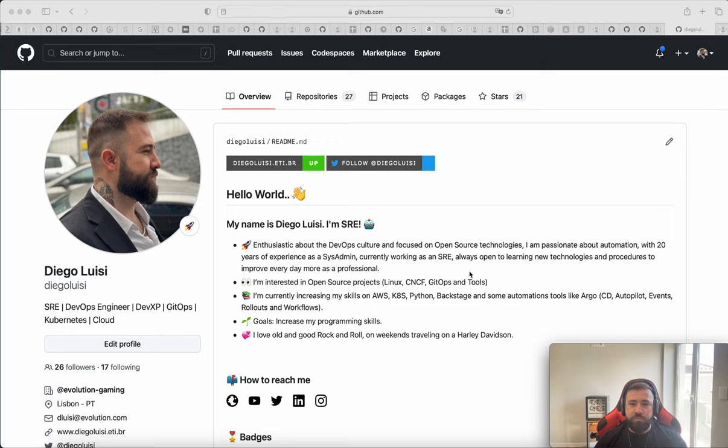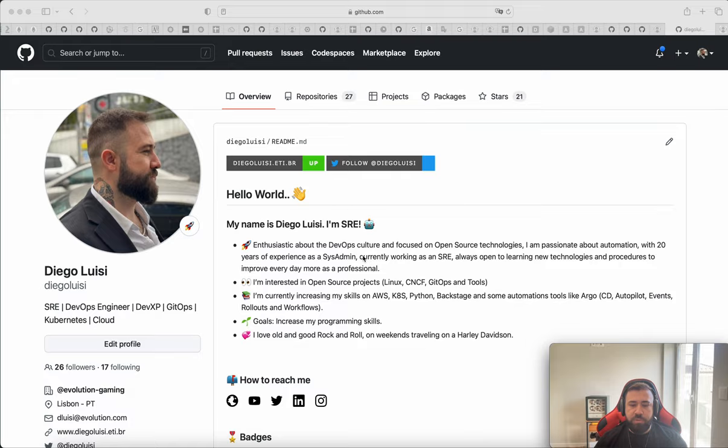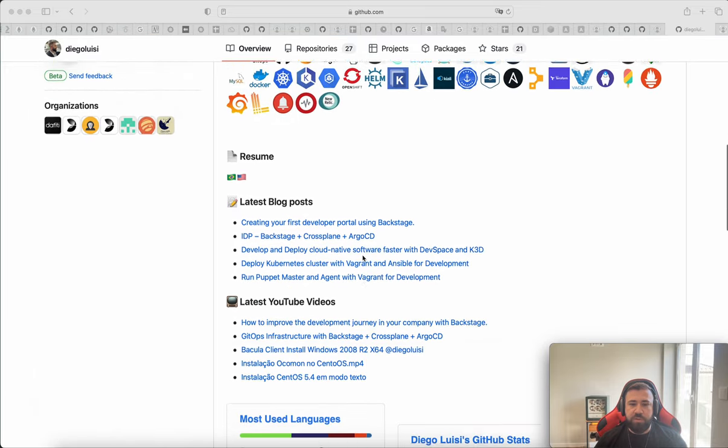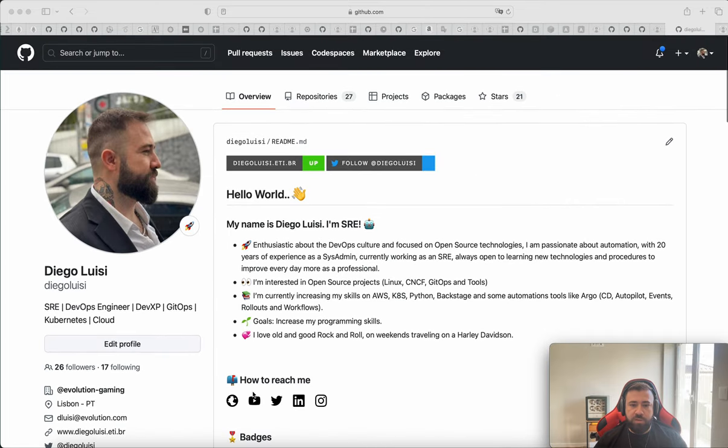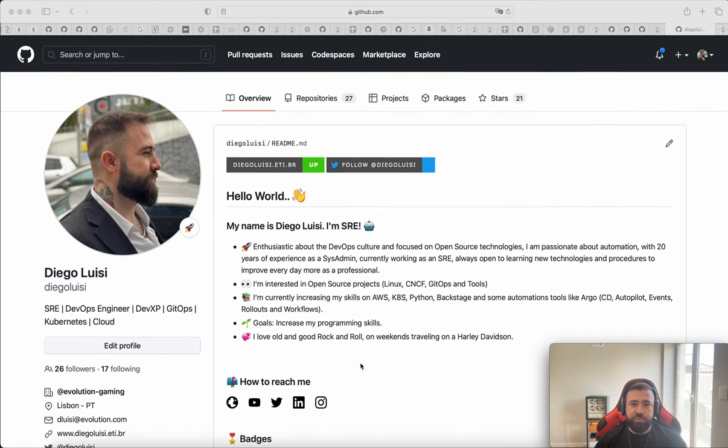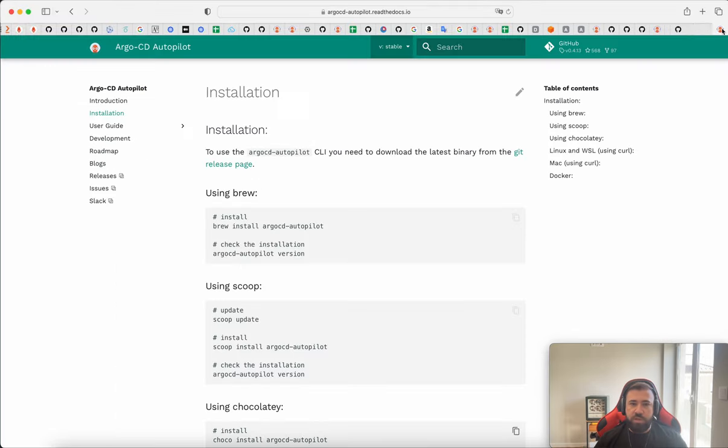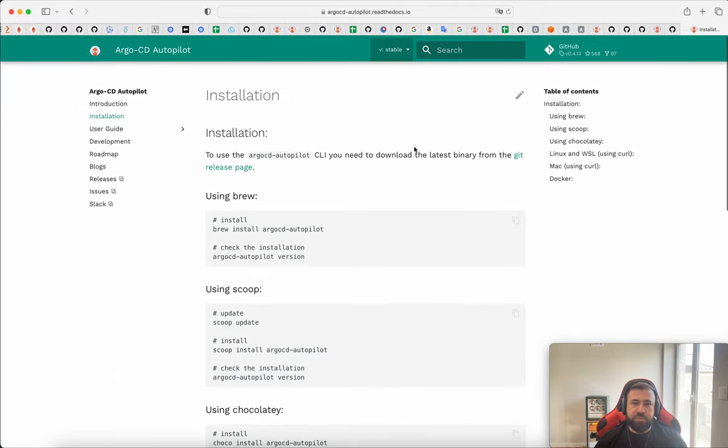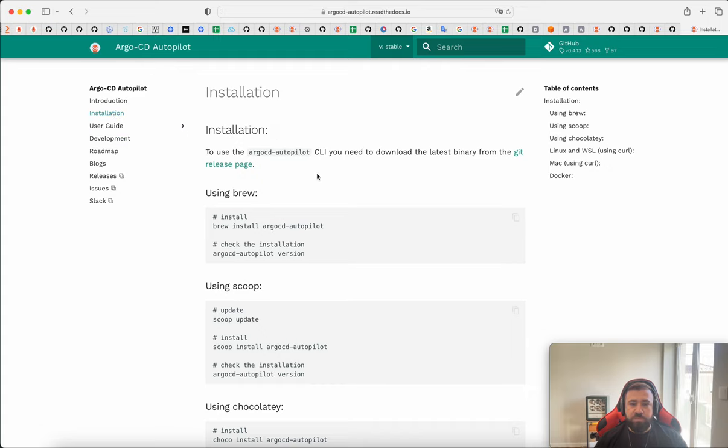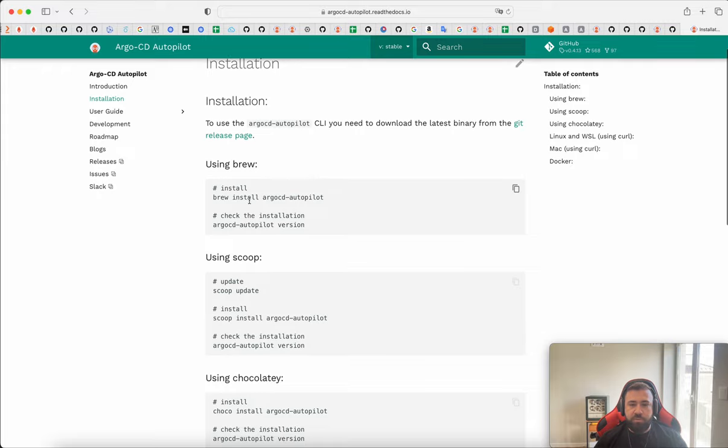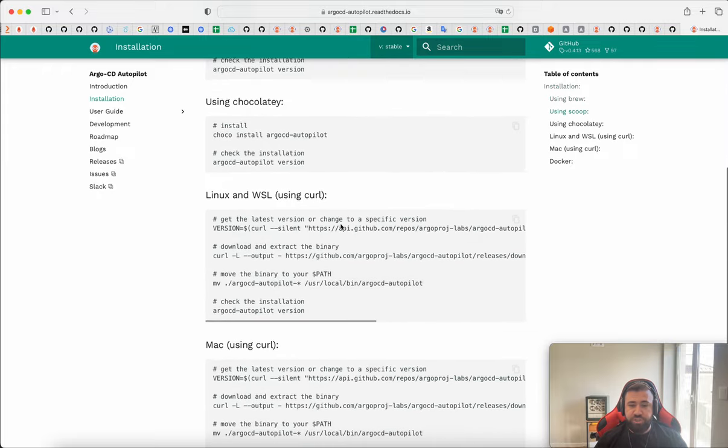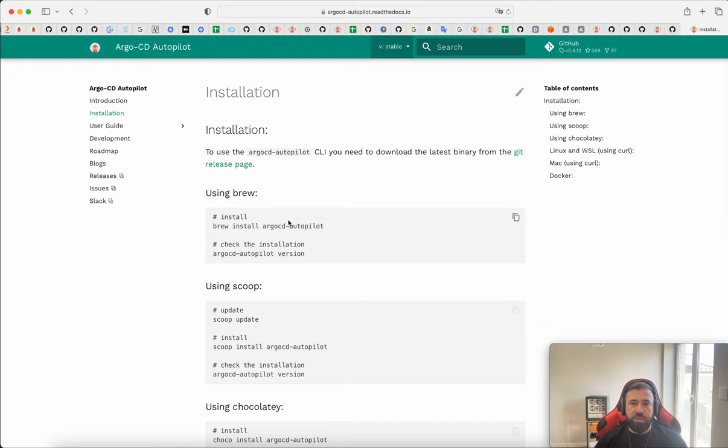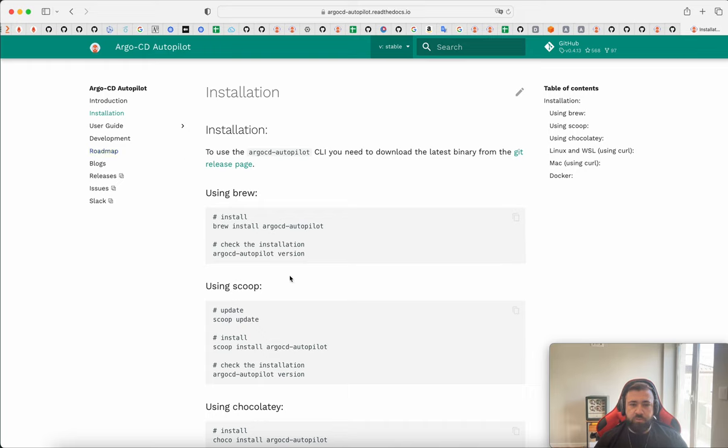And today I want to show something for you. This is my GitHub repository. You can find something about me and how to reach me. If you don't follow me, you can follow and reach me if you want. And this is the project that we are talking about. I will put the link on the video description. Here we have the steps to install ArgoCD on your machine, but I already have ArgoCD installed on my machine. I will not show how to install, but you can find this step here.